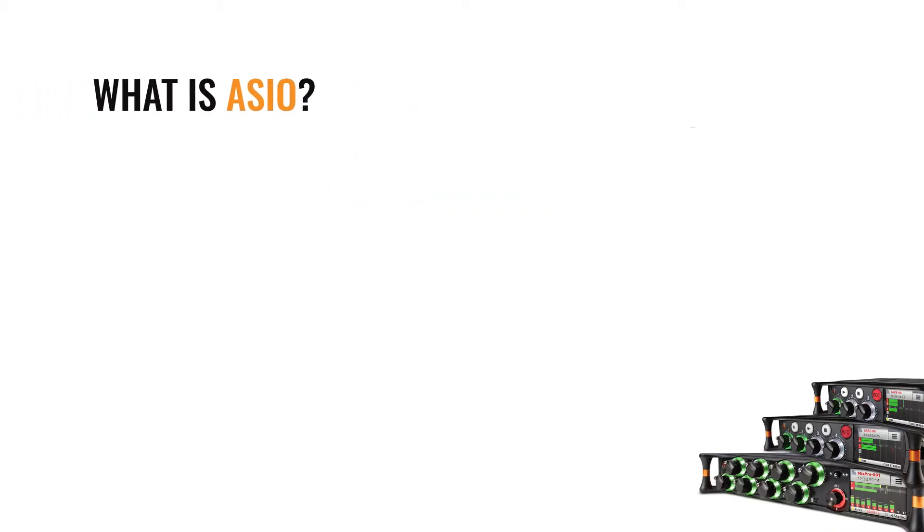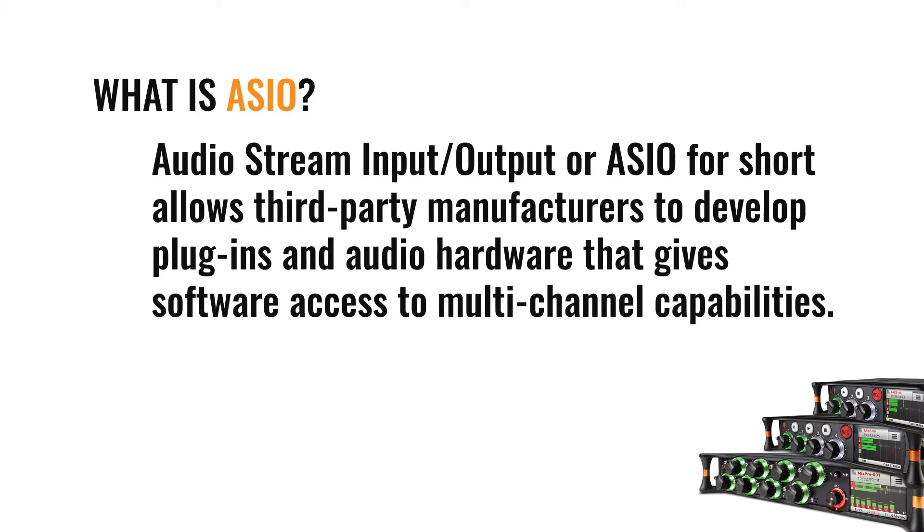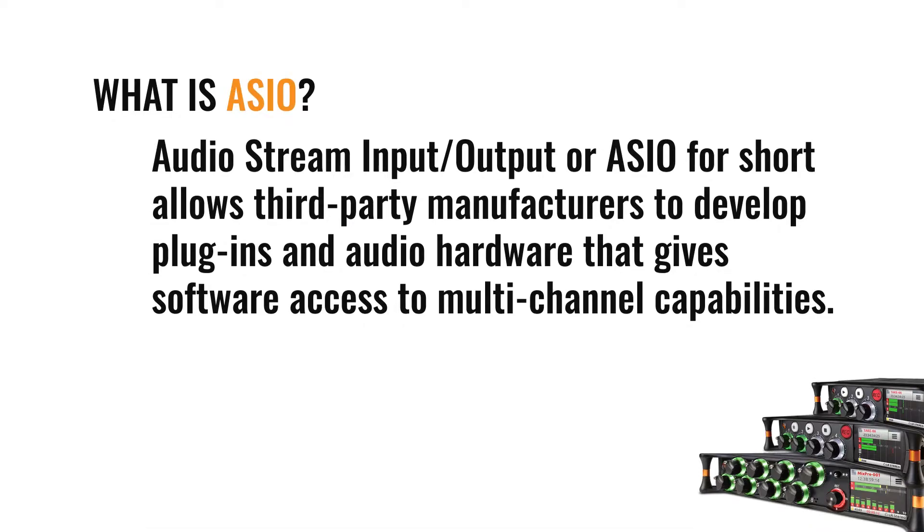So what is ASIO? The Audio Stream Input/Output, or ASIO for short, allows third-party manufacturers to develop plug-ins and audio hardware that gives software access to multi-channel capabilities.